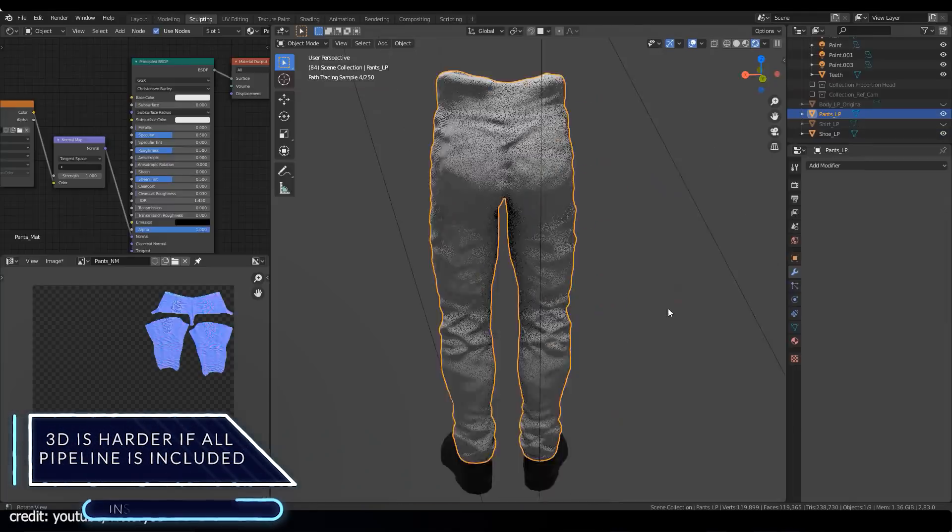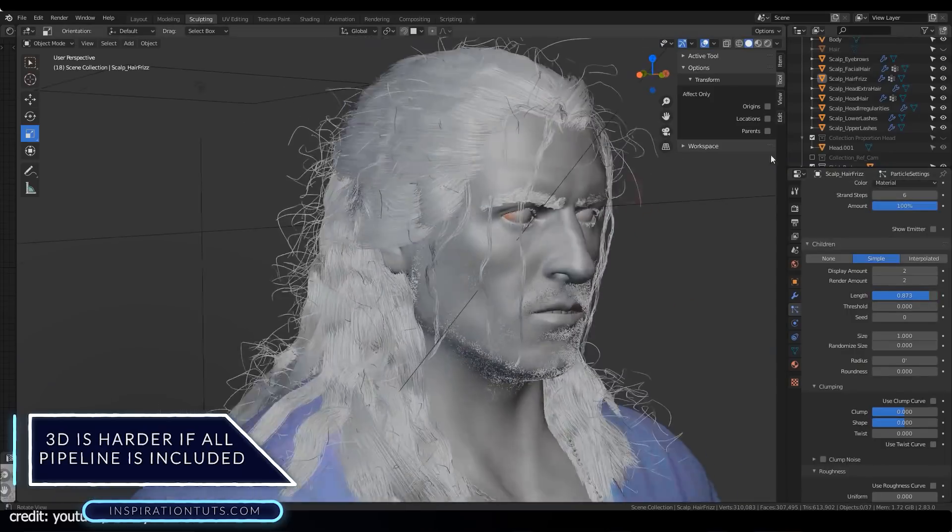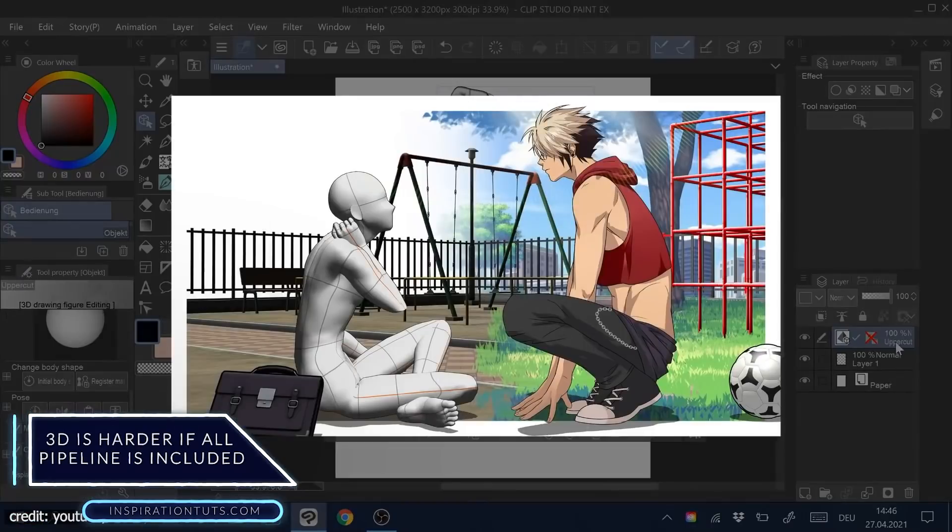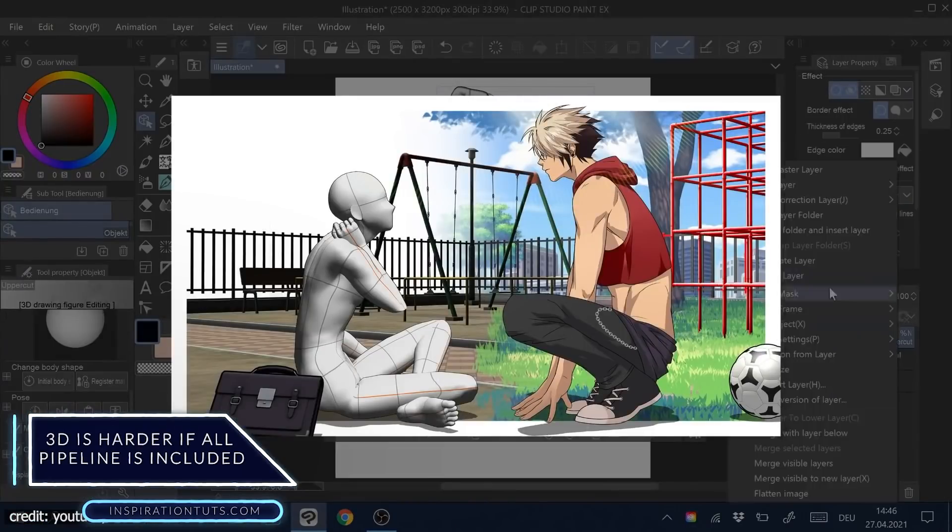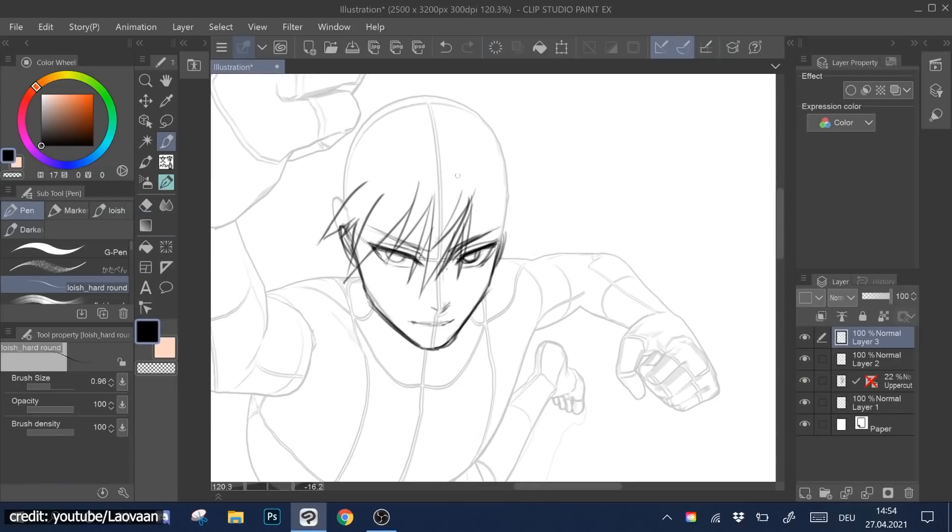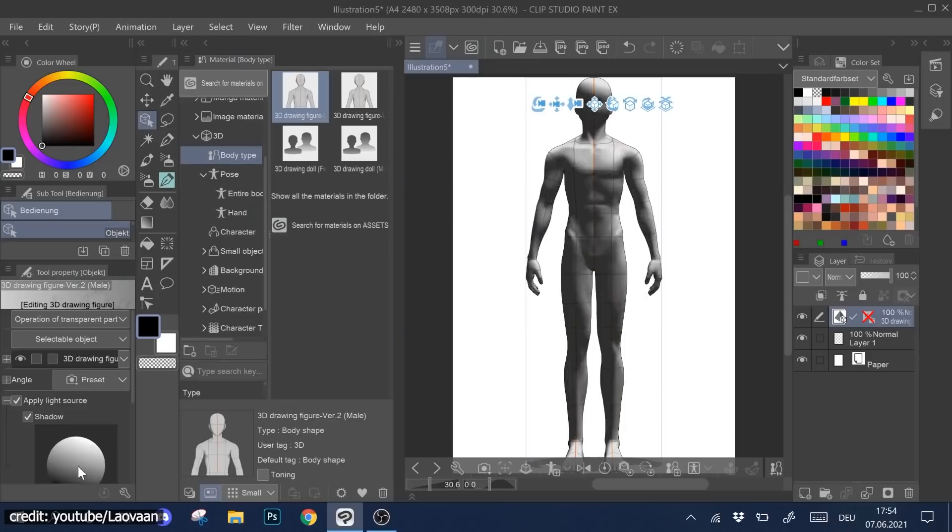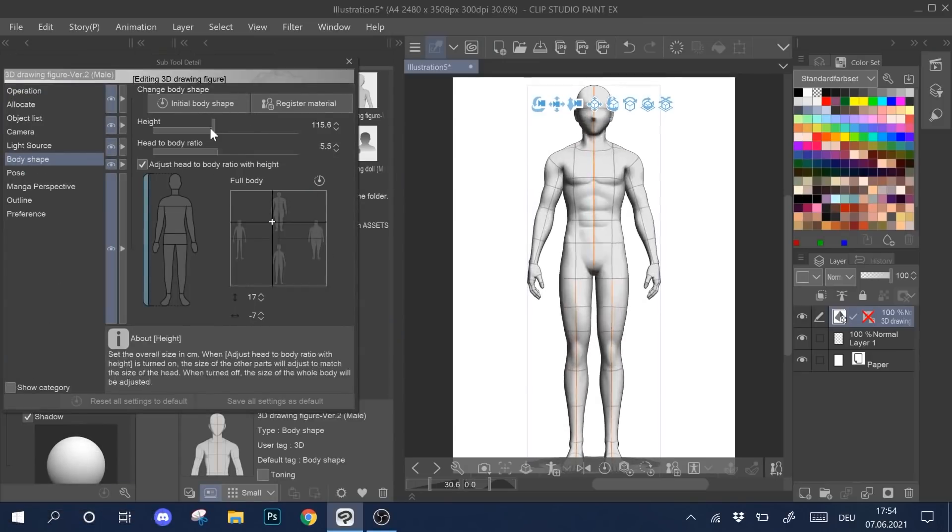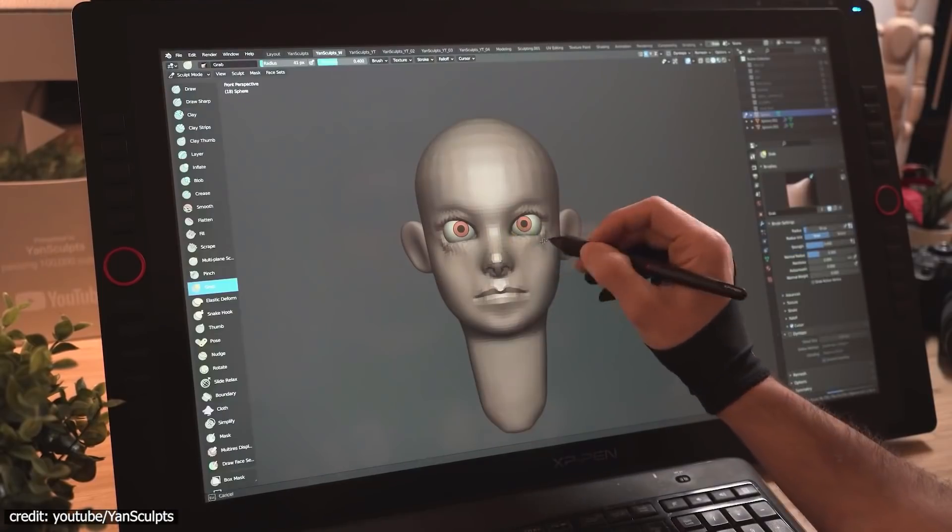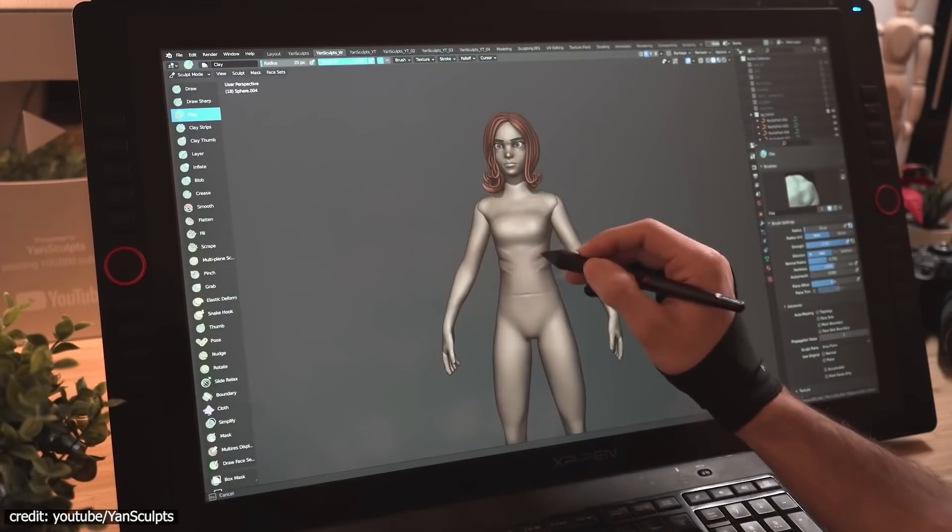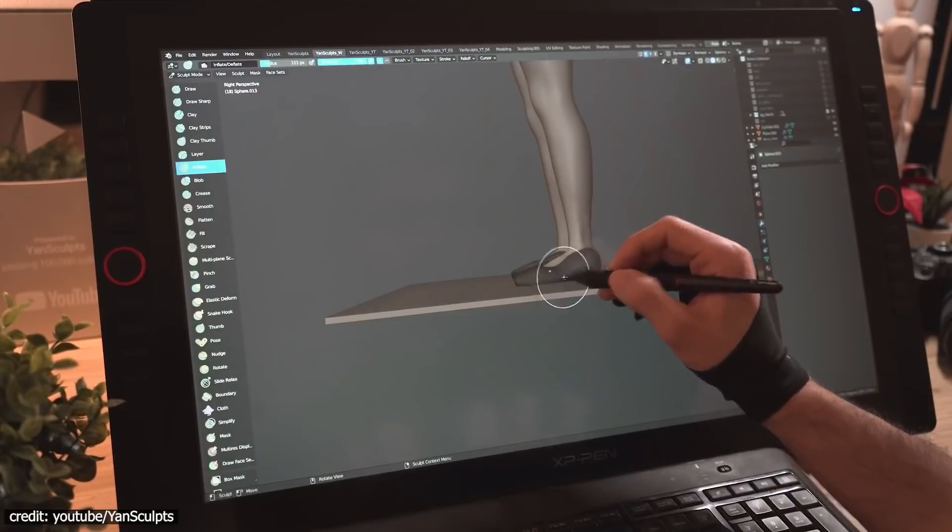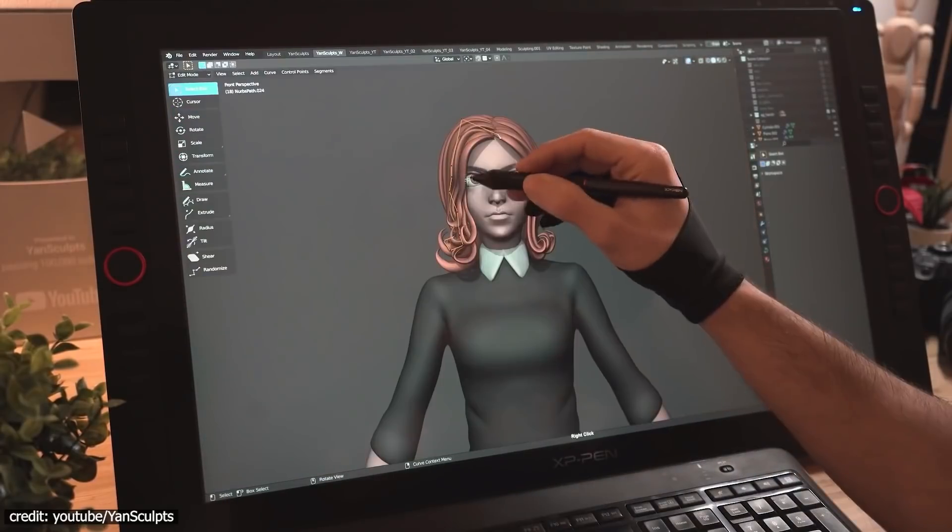3D is harder if the entire pipeline is included. If we compare creating 2D art versus creating 3D models that are not organic, I would say 3D modeling is kind of easier due to the reasons I mentioned before. But they can be equally hard if we need to create realistic organic stuff such as characters, animals, and creatures.